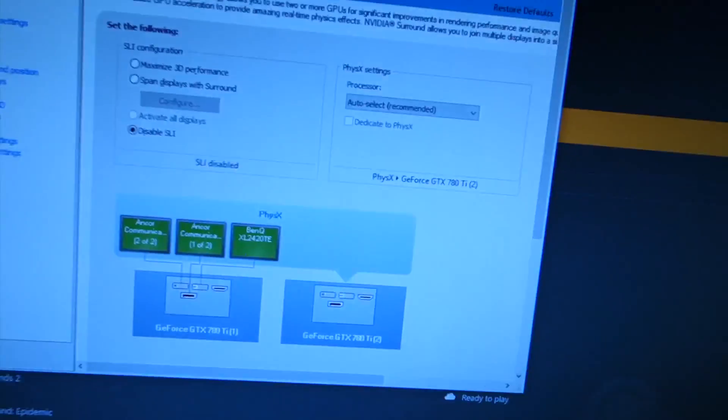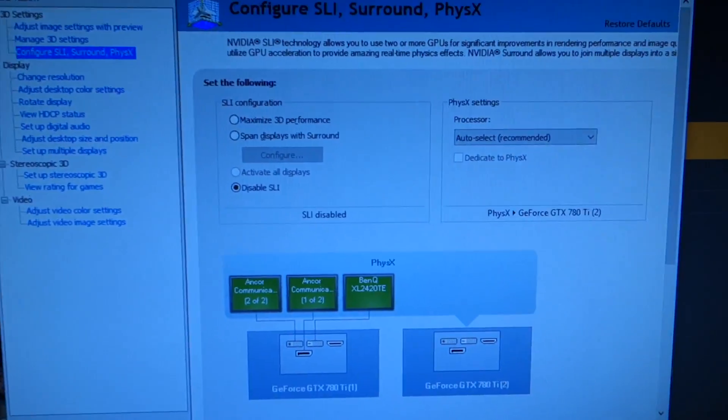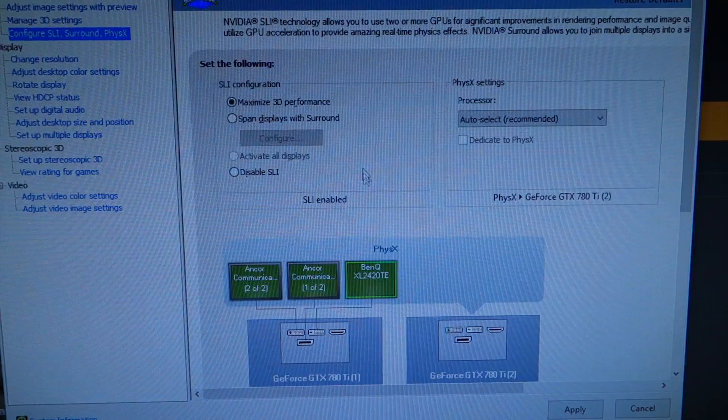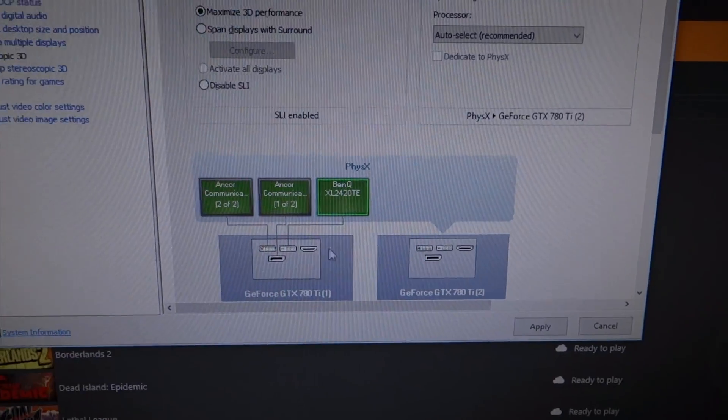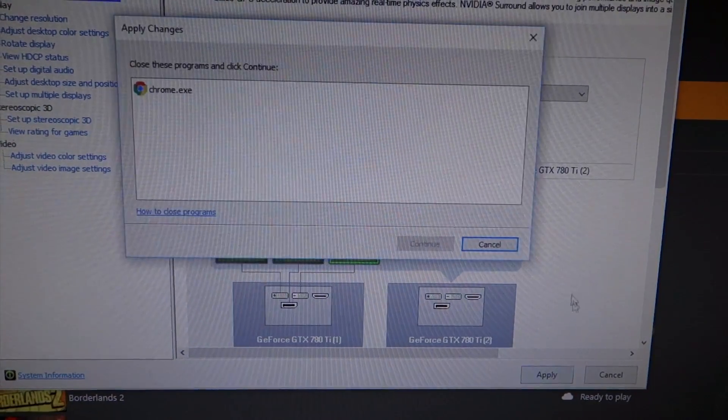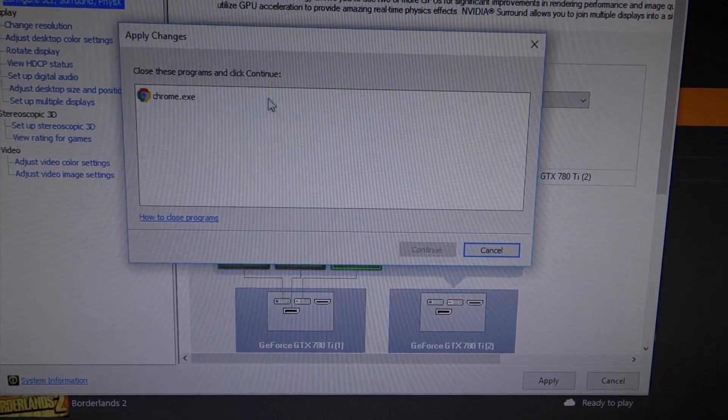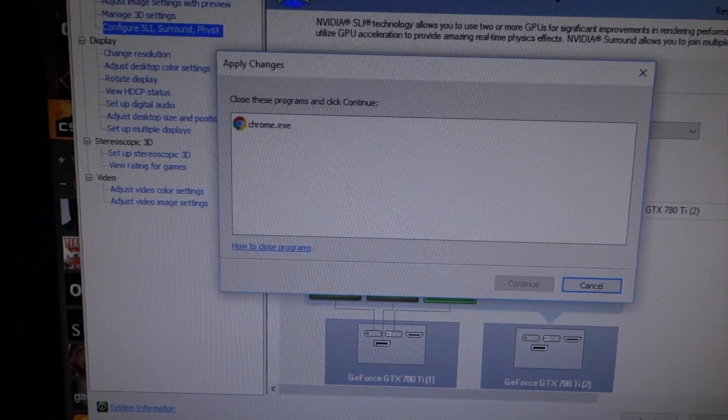It's just broken. I use XSplit to record, so if I go to my video control panel and do maximize 3D performance — which enables SLI — and apply this...